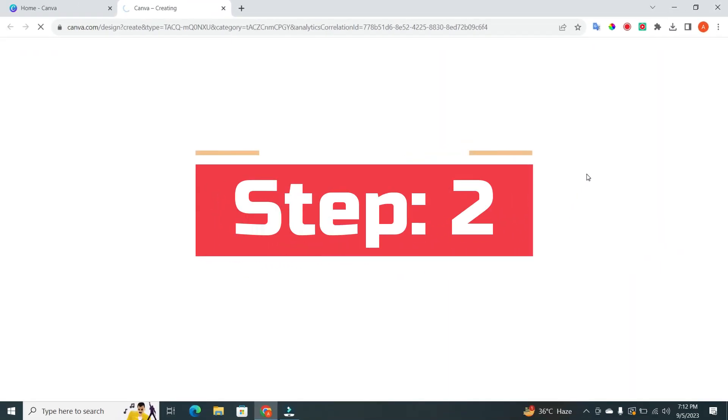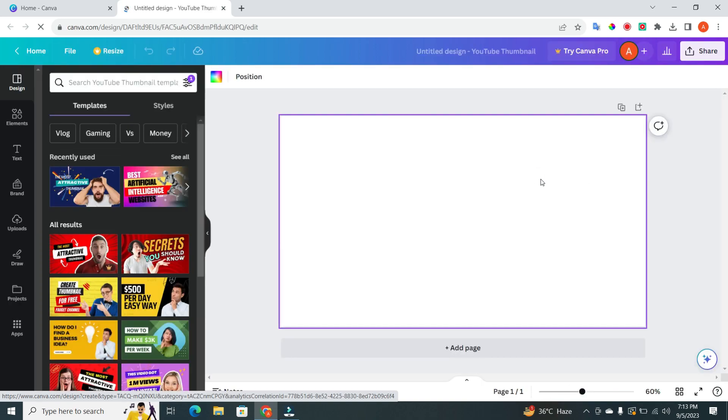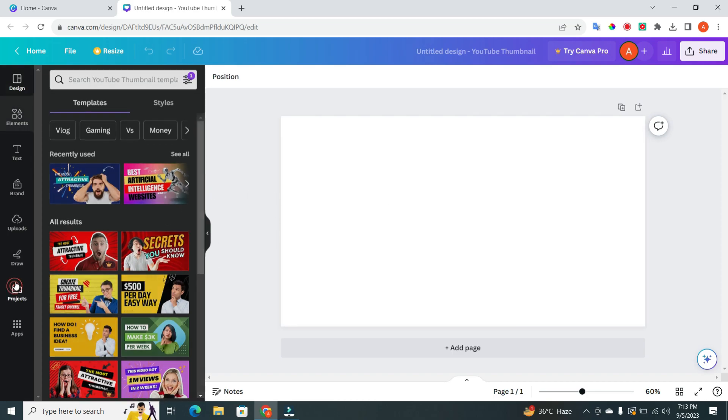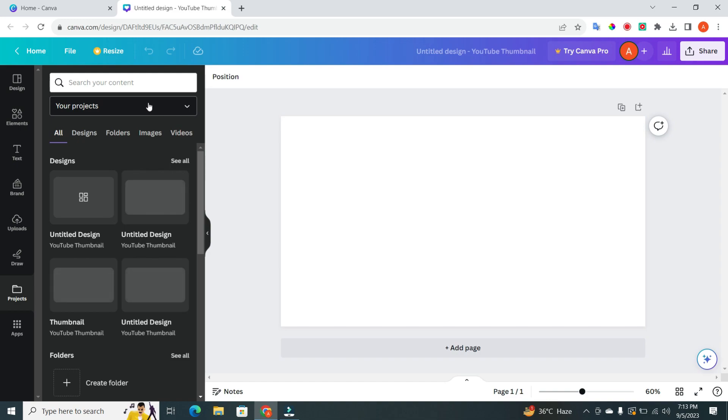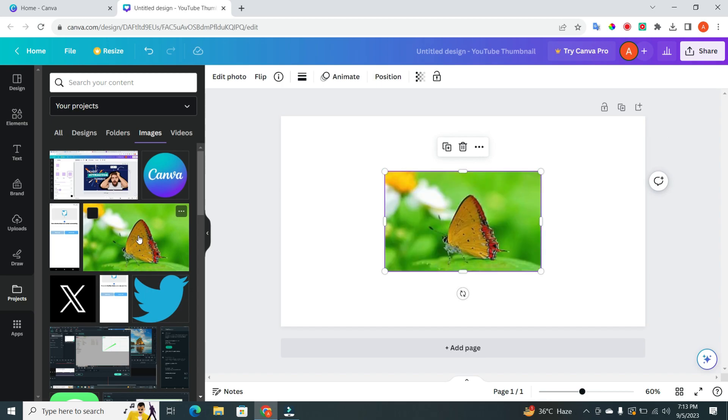Step two. Great. Next, we need an image to crop. You can either upload one from your device or use one from Canva's vast library. I'll choose a photo from projects image for this example. Once you've selected your image, simply click on it to insert it into your canvas.